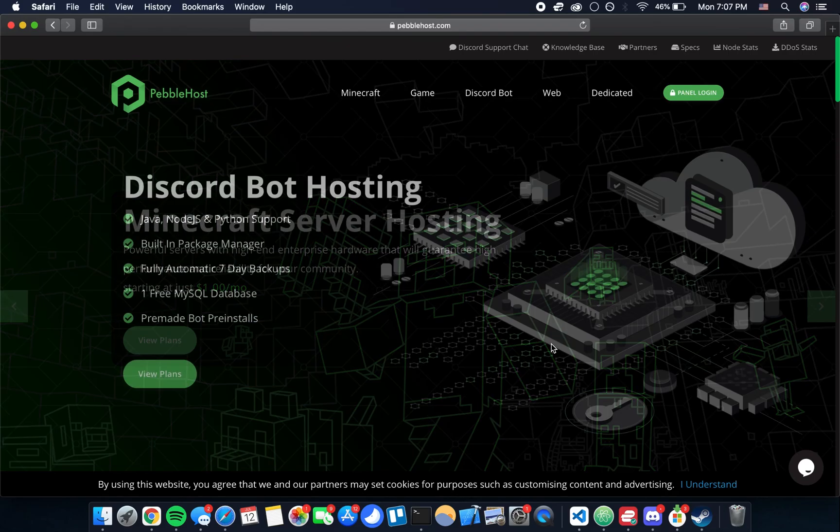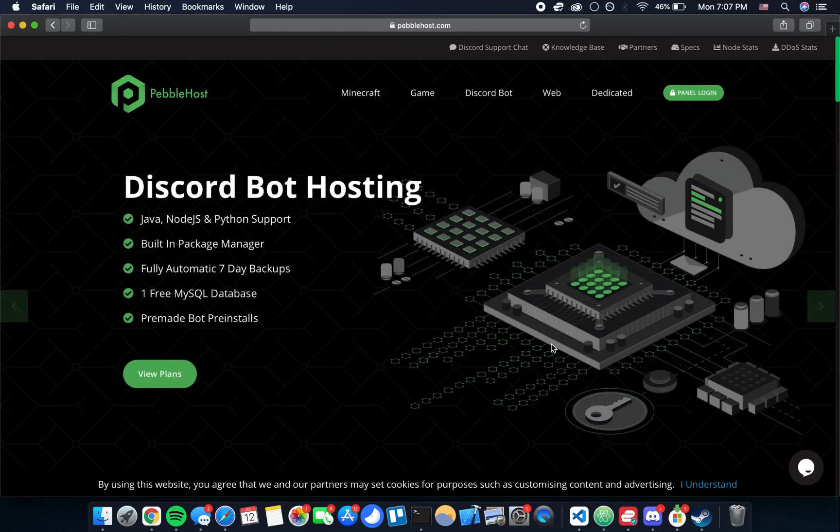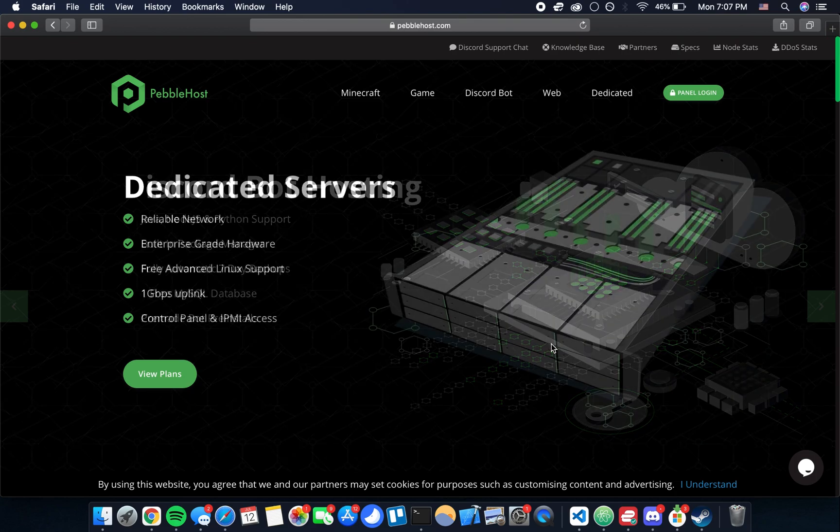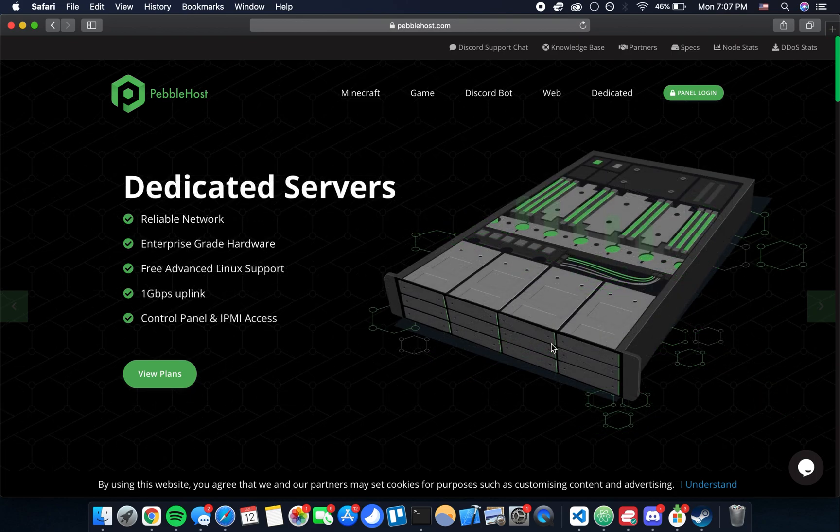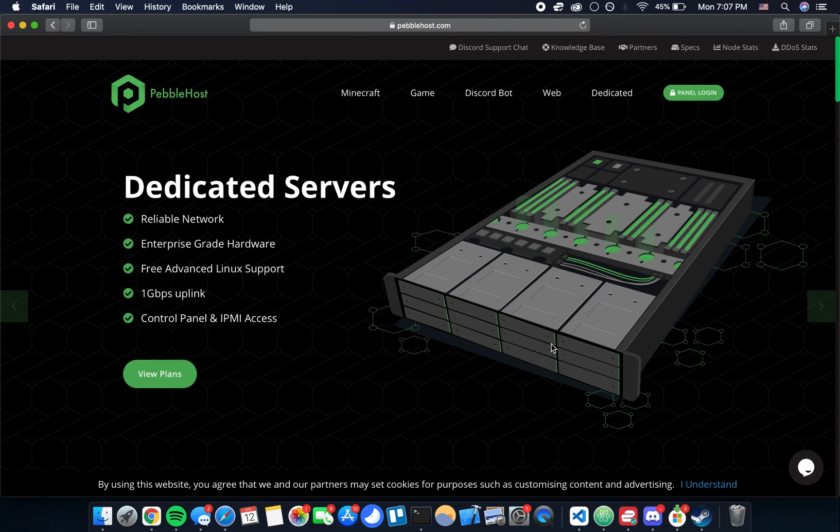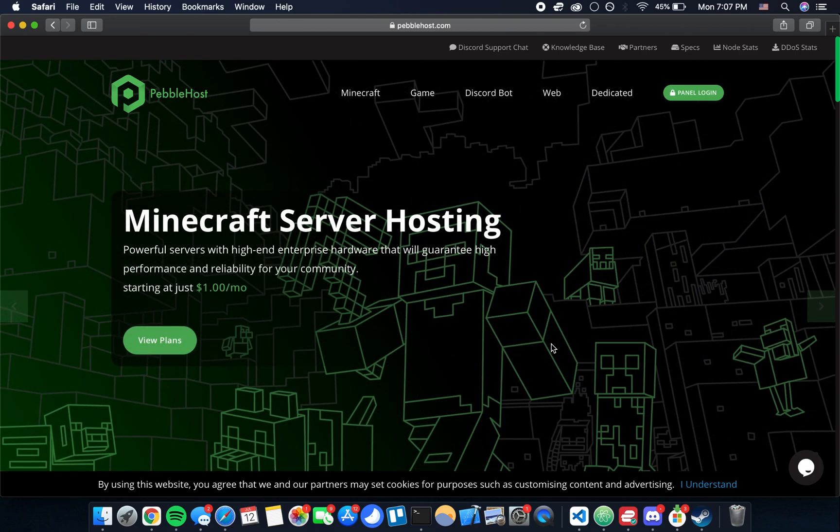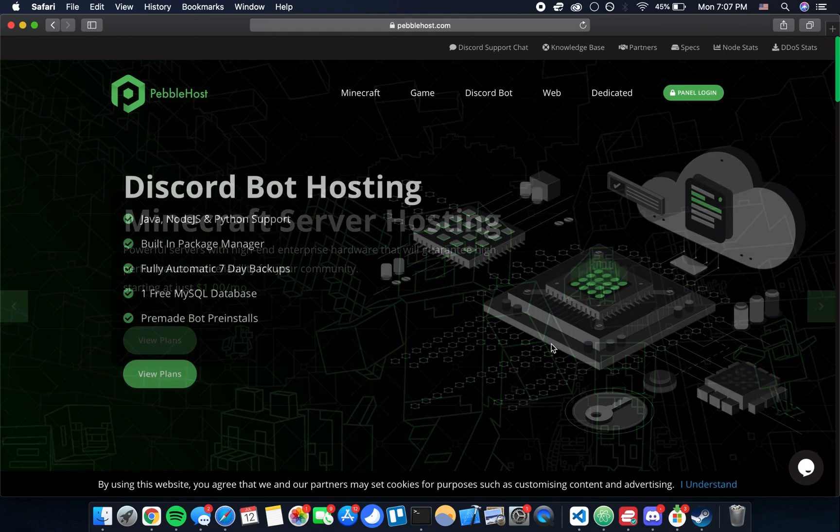Today I'm going to be doing a quick tutorial video showing you how to host your bot that you made with Discord Bot Studio. The prerequisite for this would be you've already had DBS and created a bot with it and now you want to be able to host it 24-7.